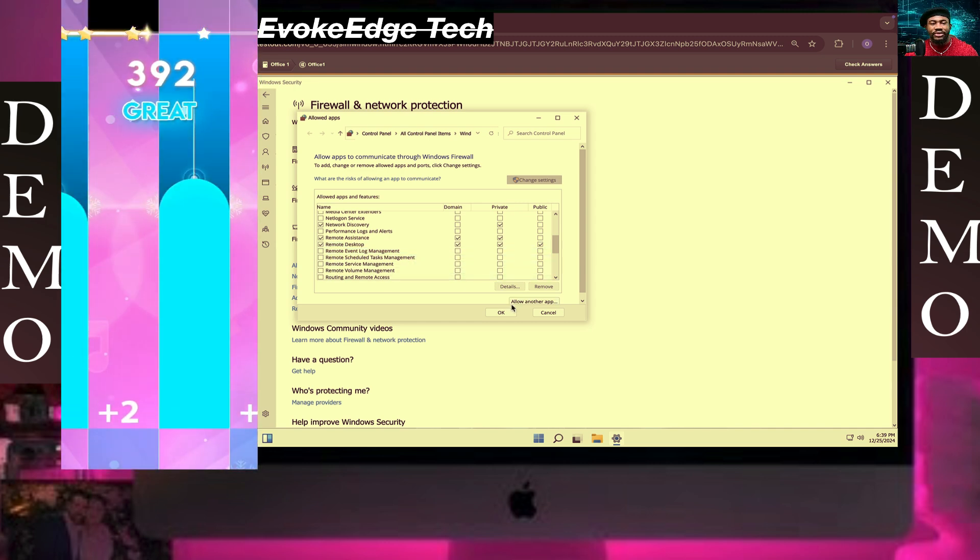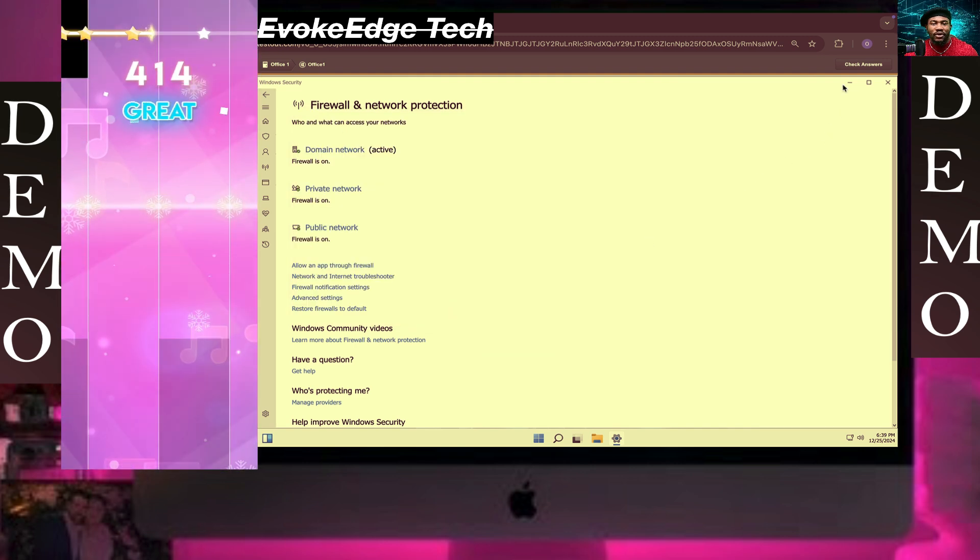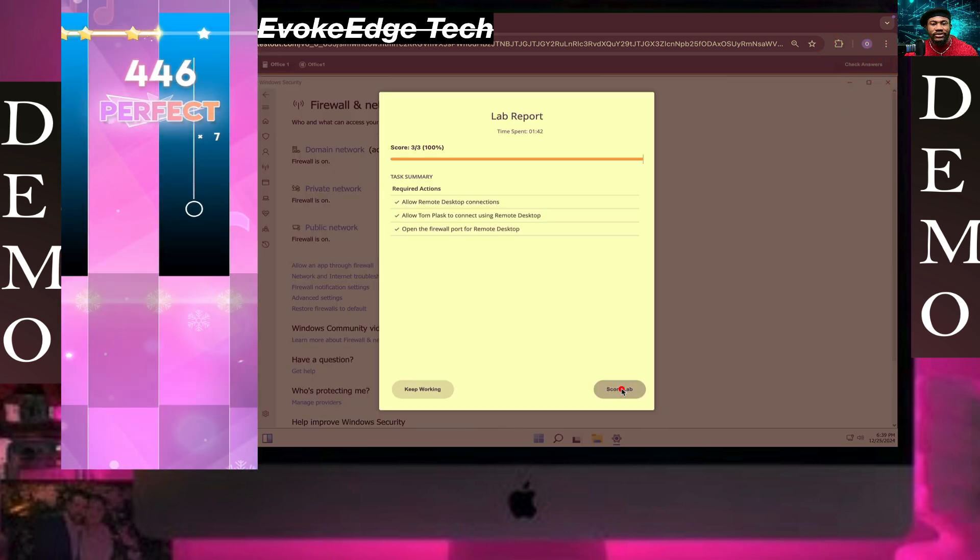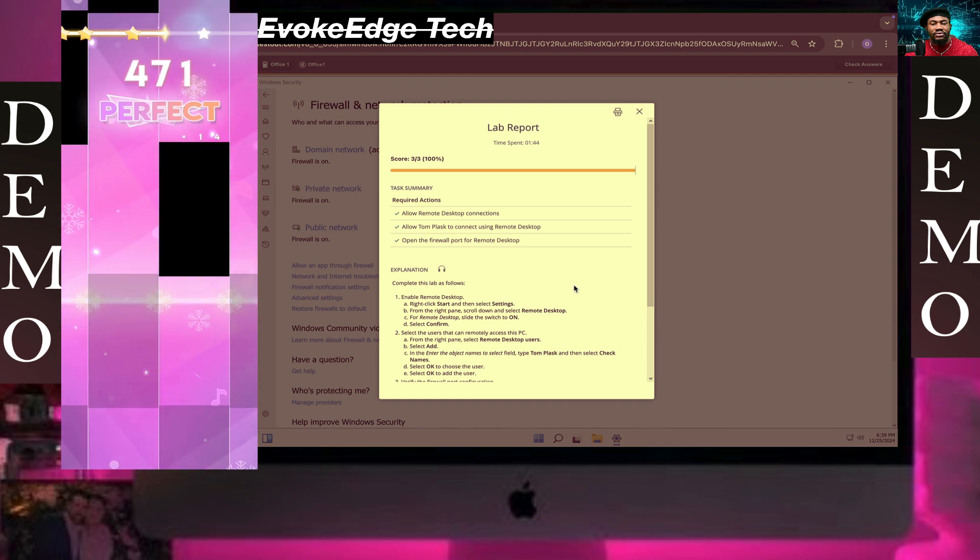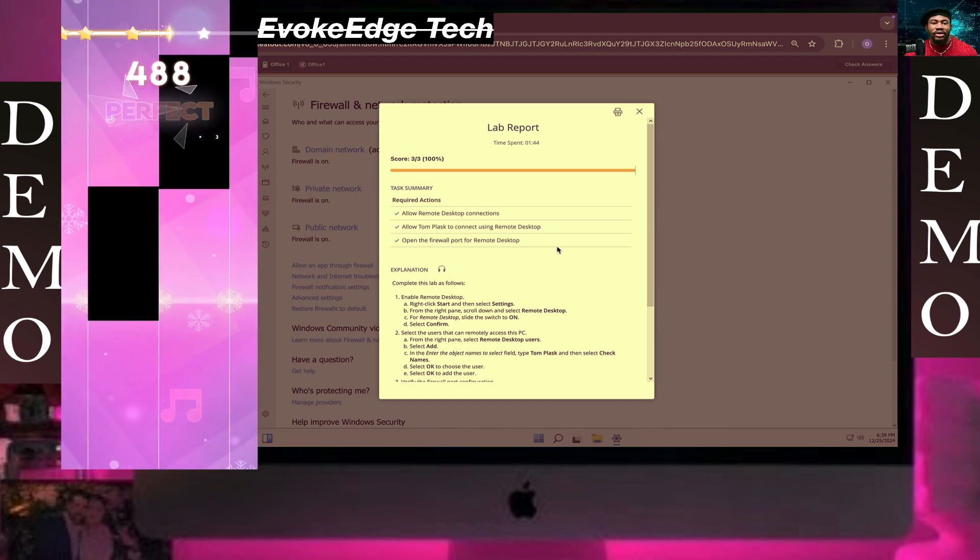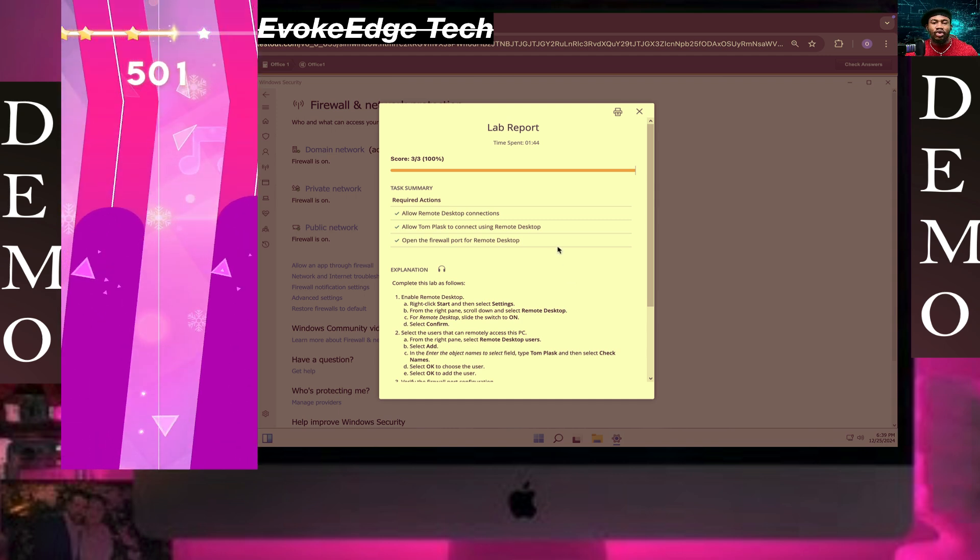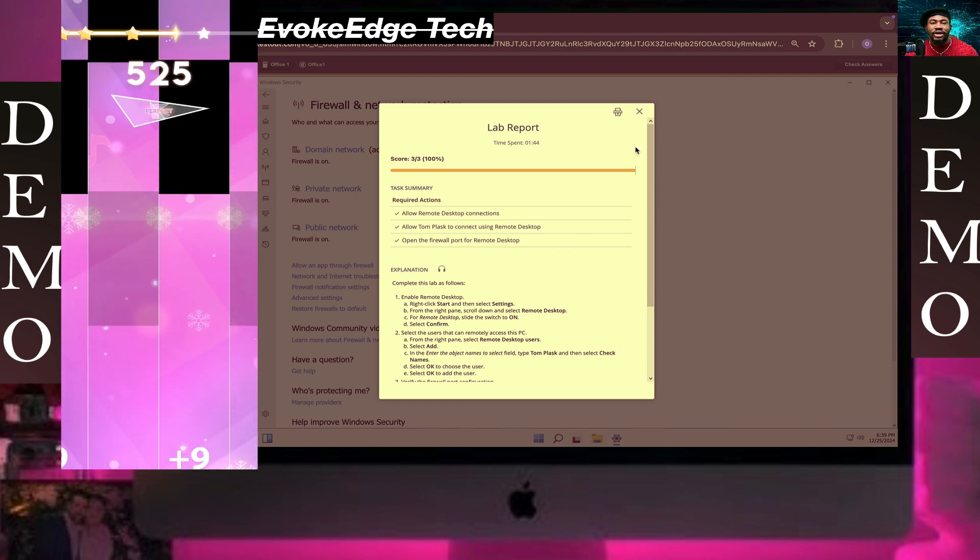Okay, so guys, this is how to configure Remote Desktop. Thanks for watching. Please like, comment, and subscribe. Bye for now.